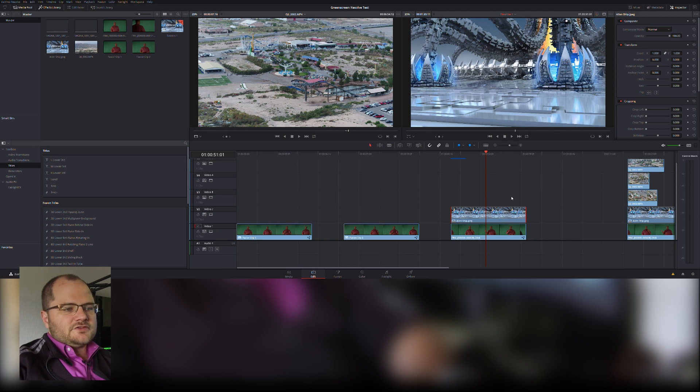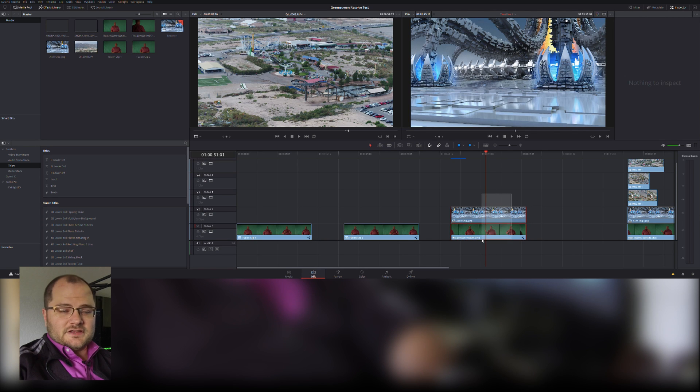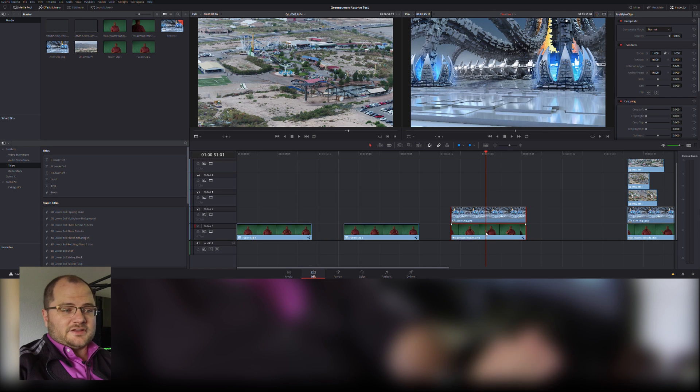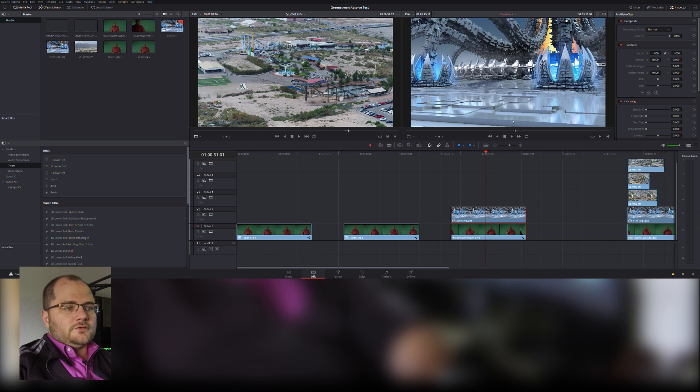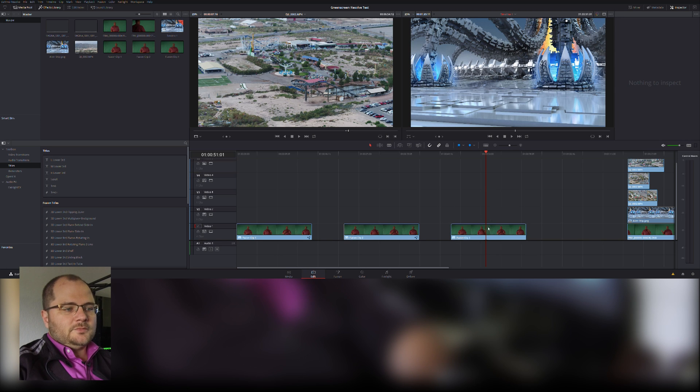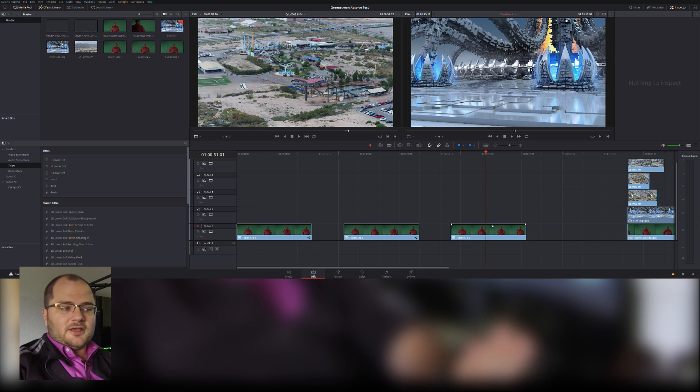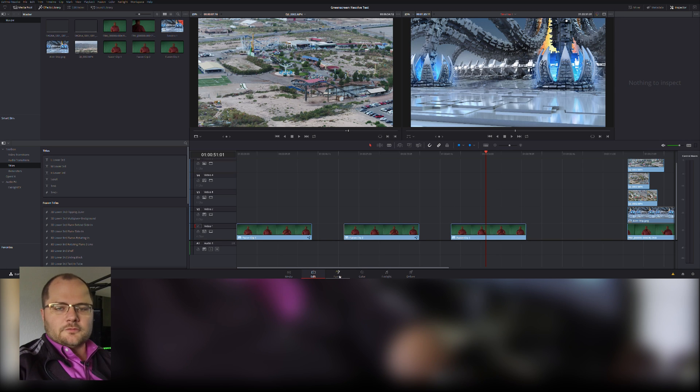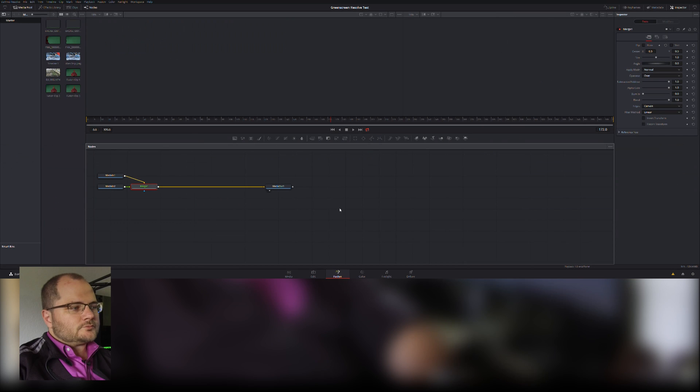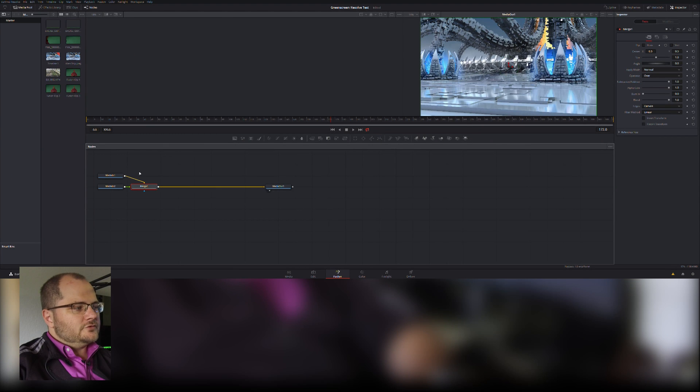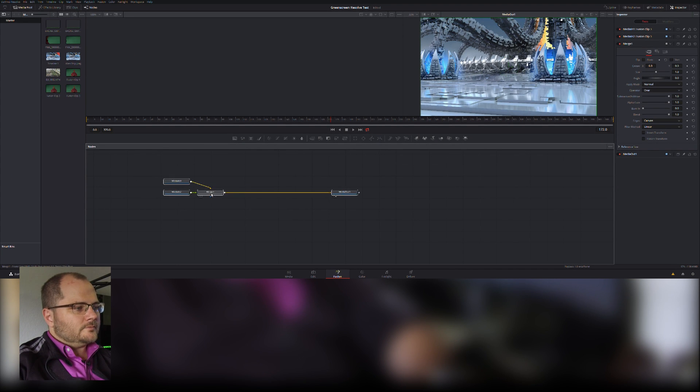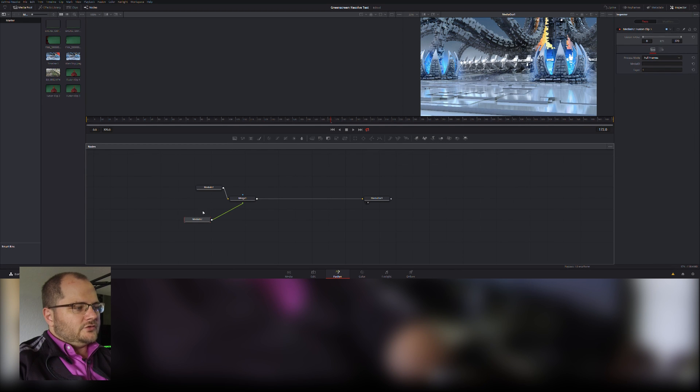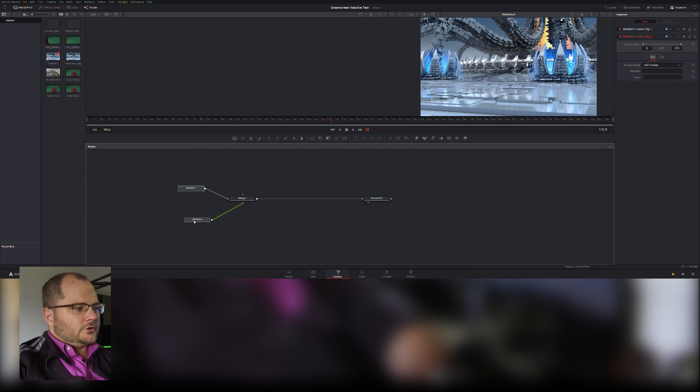I stack them on top of each other. So far this is the easiest way I found to actually get something into Fusion. And I right-click and say new Fusion clip, and it opens up. Nothing happens because we have to flip over to Fusion.